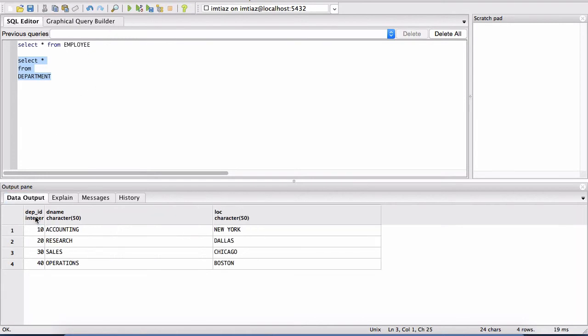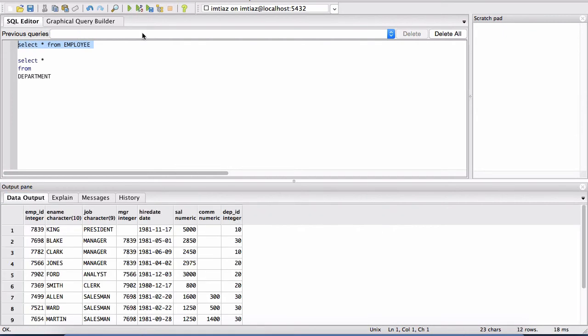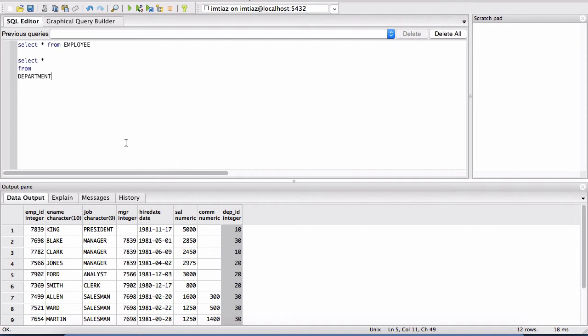So if I run this, the department query, notice that the first column here is the dep ID. So this is the same exact ID column is also in the employee table like that. But it means different things. And we'll go over what that is later.